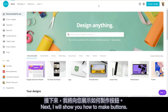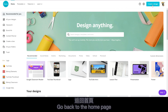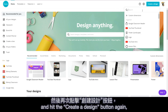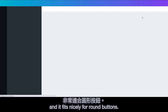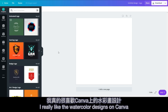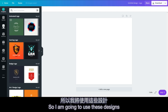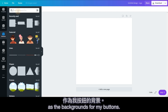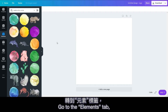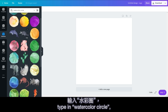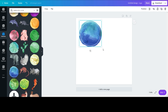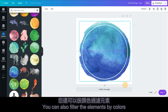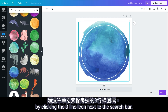Next, I will show you how to make buttons. Go back to the homepage and hit the create a design button again. Type in logo. This will give you a blank square template and it fits nicely for round buttons. I really like the watercolor designs on Canva and there are so many to choose from, so I'm going to use these designs as the backgrounds for my buttons. Go to the elements tab and type in watercolor circle, or add a specific color word.